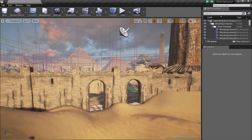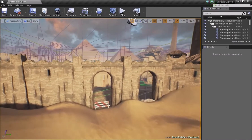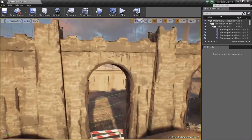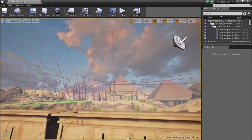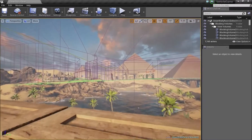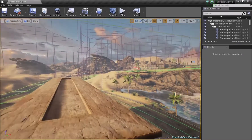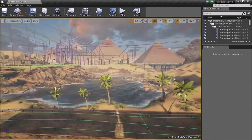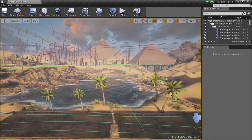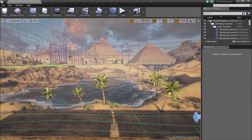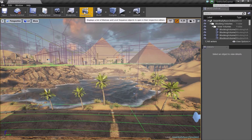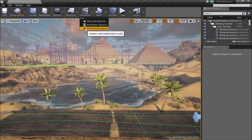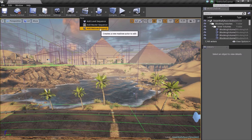Hello and welcome everyone. This is a requested tutorial on using the Matinee tool to create a cinematic for your project. To get to the Matinee tool we need to go to Cinematics and open the Add Matinee Legacy.